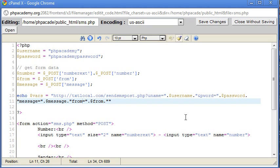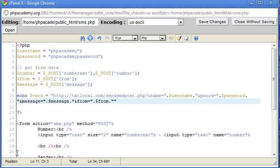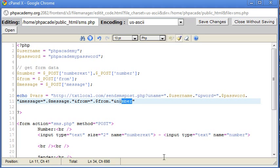And make sure we put our ampersand here as well. And then from, and we also need number. Now, the variable name itself isn't actually number. It's selectedNums. And the reason for this is that you can use several numbers separated by a comma. But for now, don't worry about that. We're just using a single number.